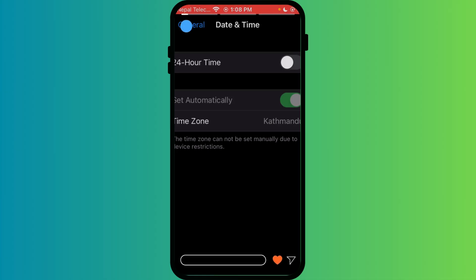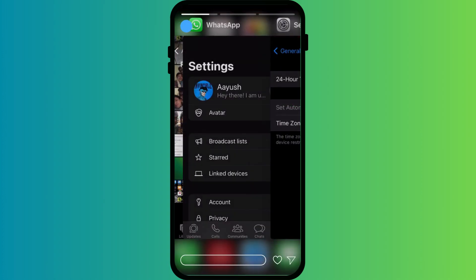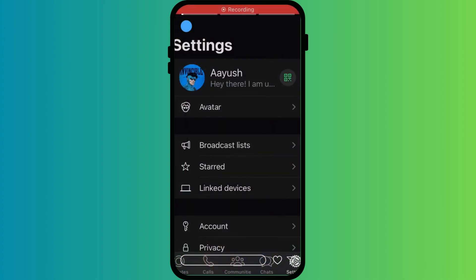After changing the time settings, close WhatsApp completely and reopen it to sync the timestamps.